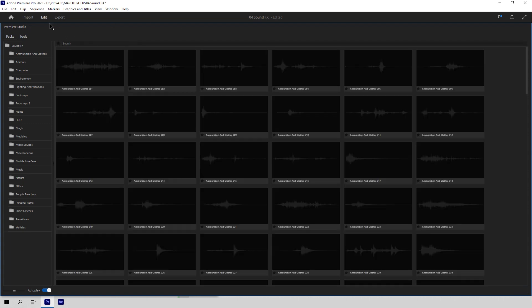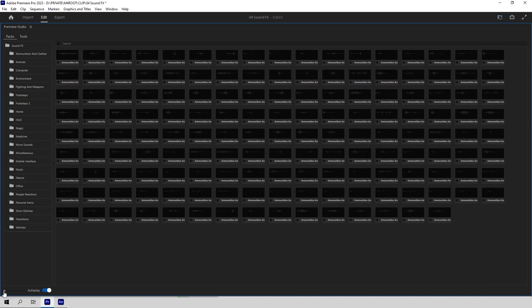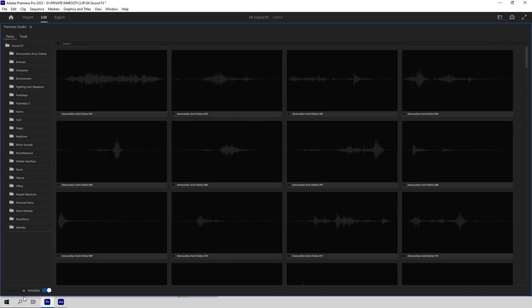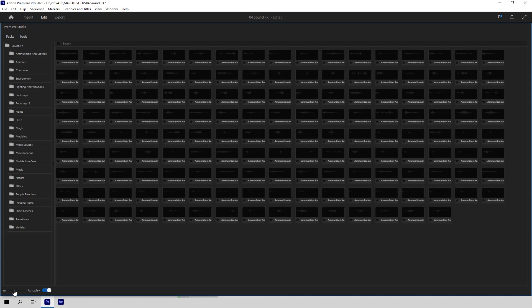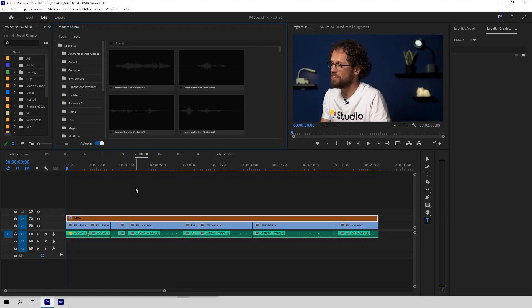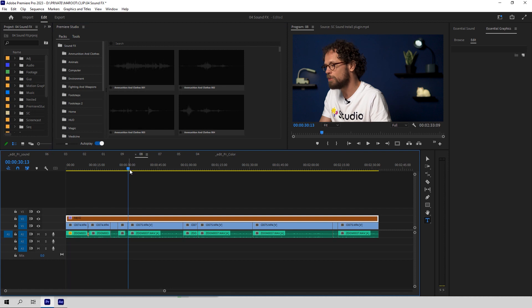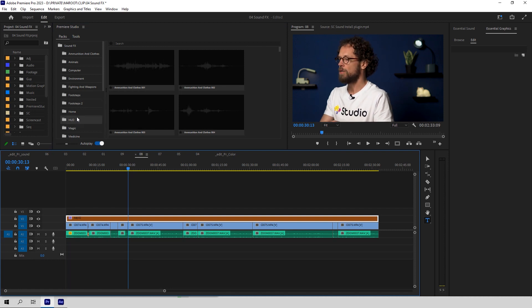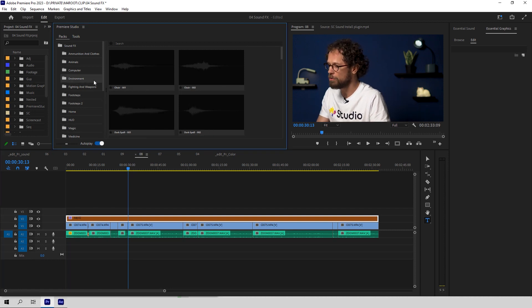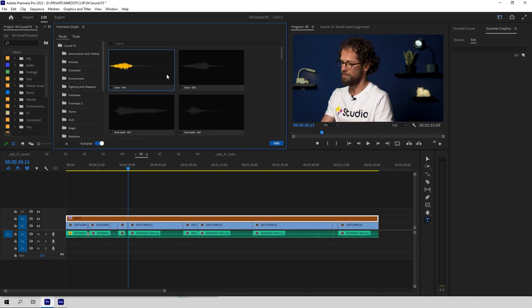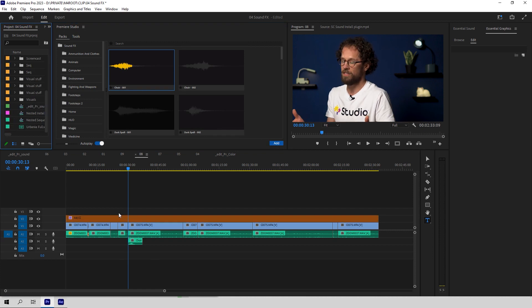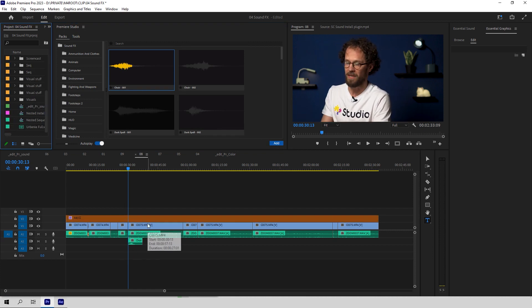Also, pay close attention to this slider if you want to make your previews bigger or smaller. AutoPlay is used for video effects, so when you are working with the sound plugin it's pretty useless. To add the sound effect, just place your playhead where the sound should start, click on a chosen sound and then click Add. That's it — easy peasy!